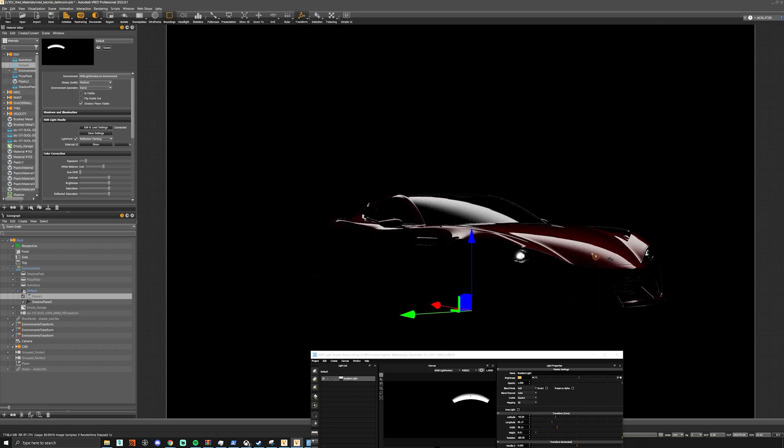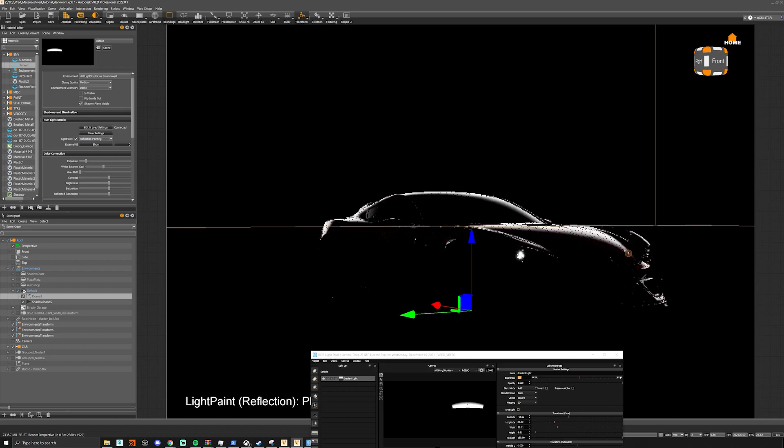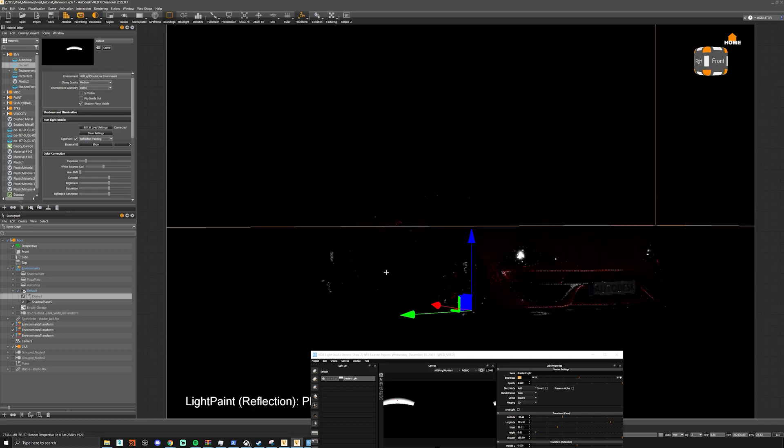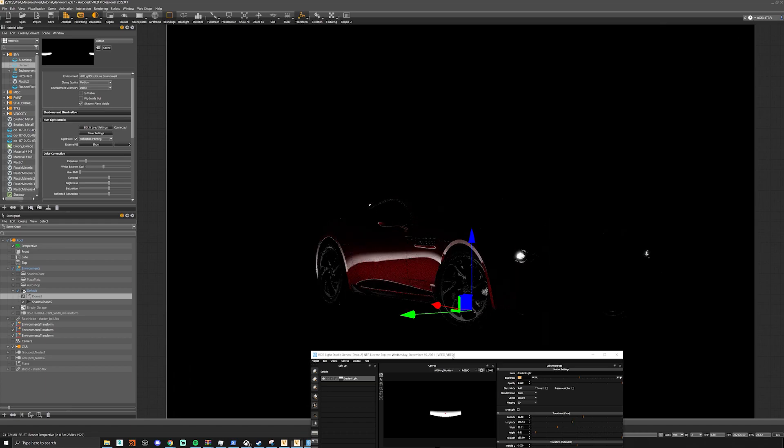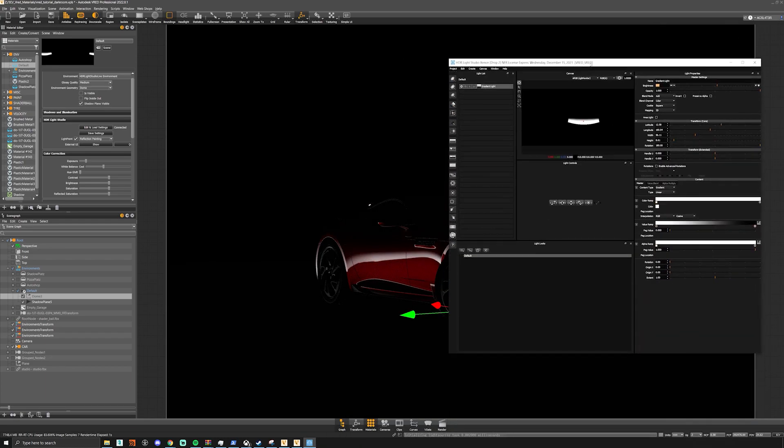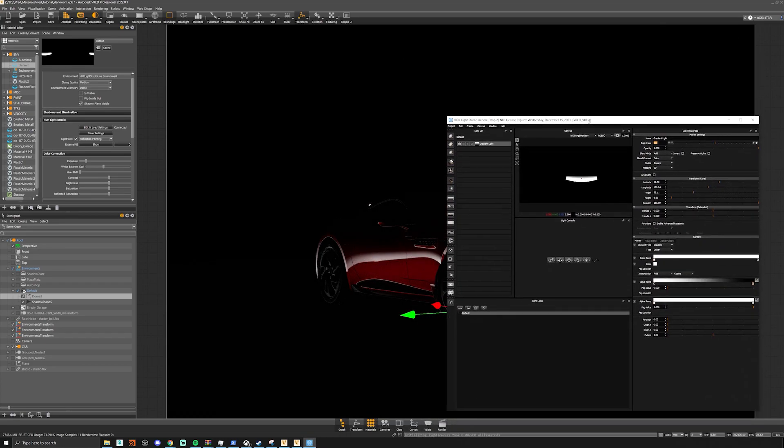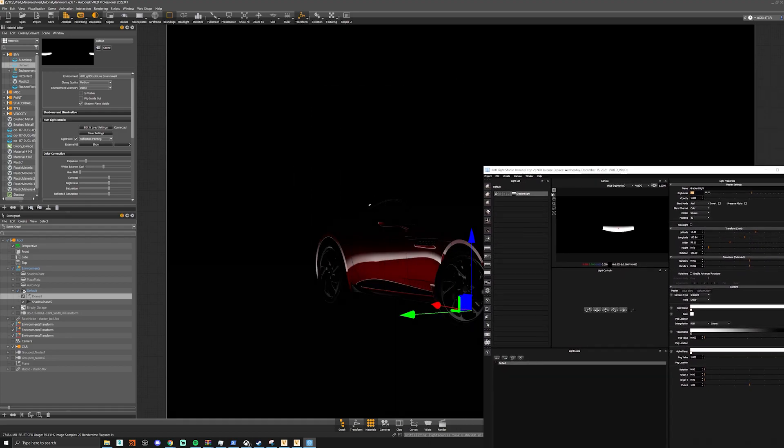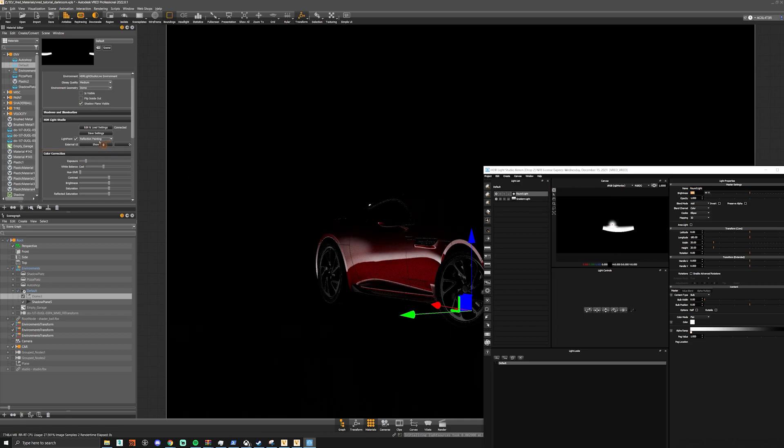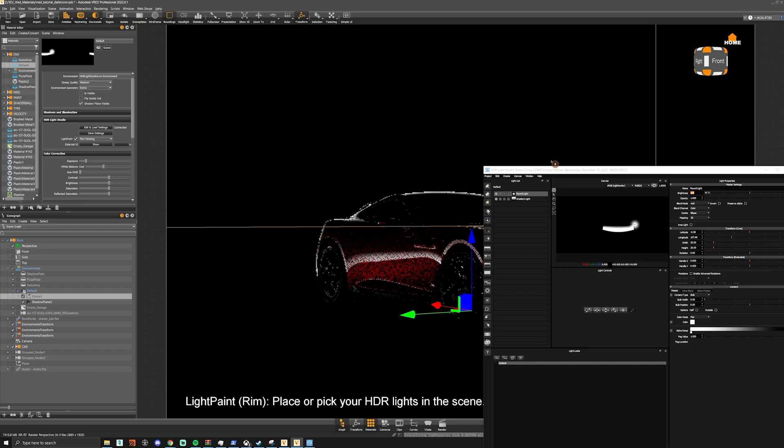We can make our rim light now. Add a round light, select rim painting, and click on the back of the car.